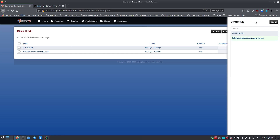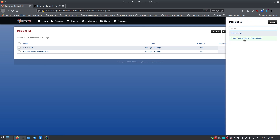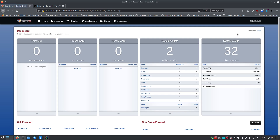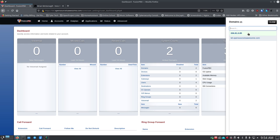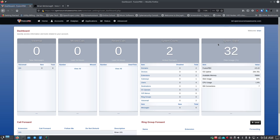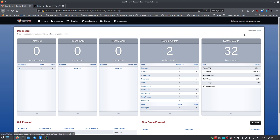The way you switch between domain contexts is to click over here and select the different domains. As a super administrator you're the only person who can switch between domains this way. When you assign an admin or user to a specific domain, that's the only domain they have access to, so they can't switch between domains.